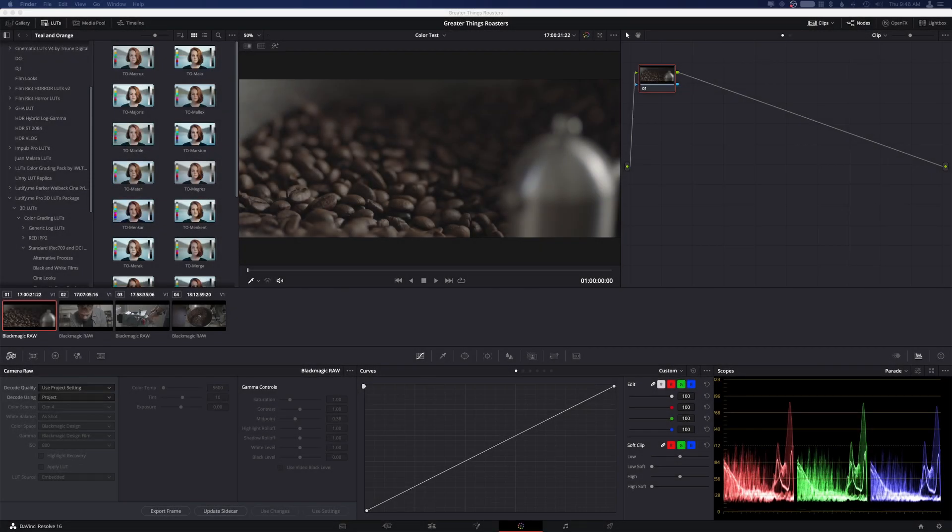Hey, what's up guys? My name is Cameron Gallagher from We Are Film, and today I want to go over a very cool trick in DaVinci Resolve.